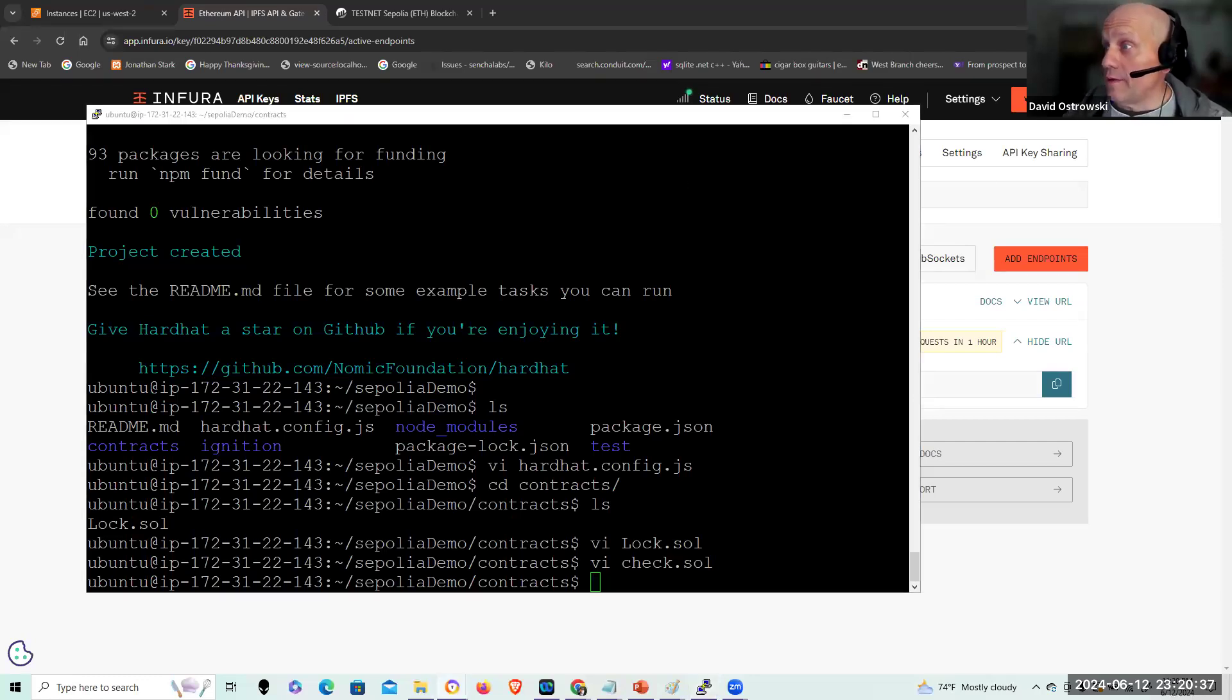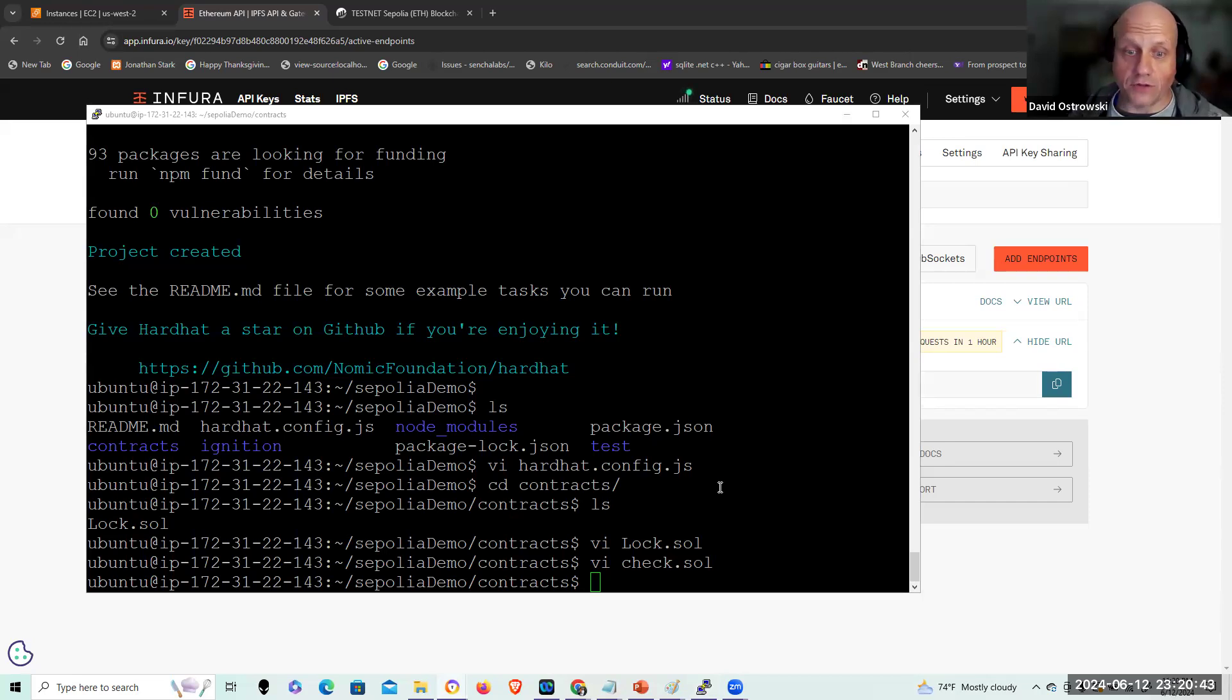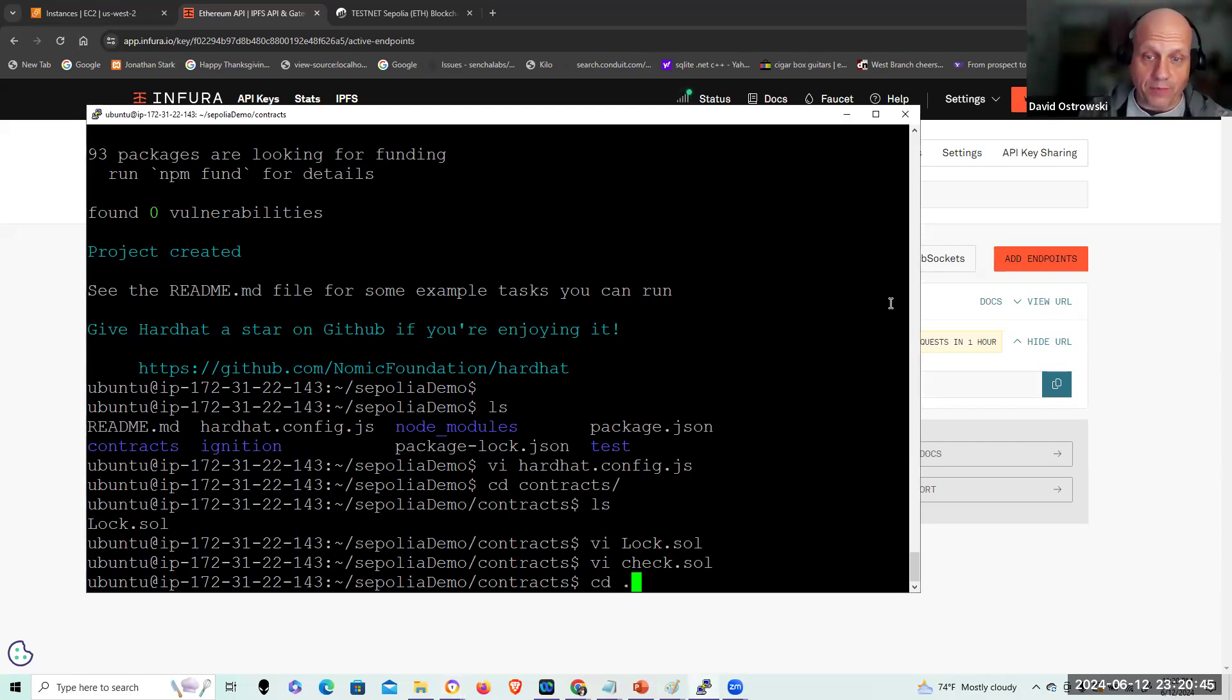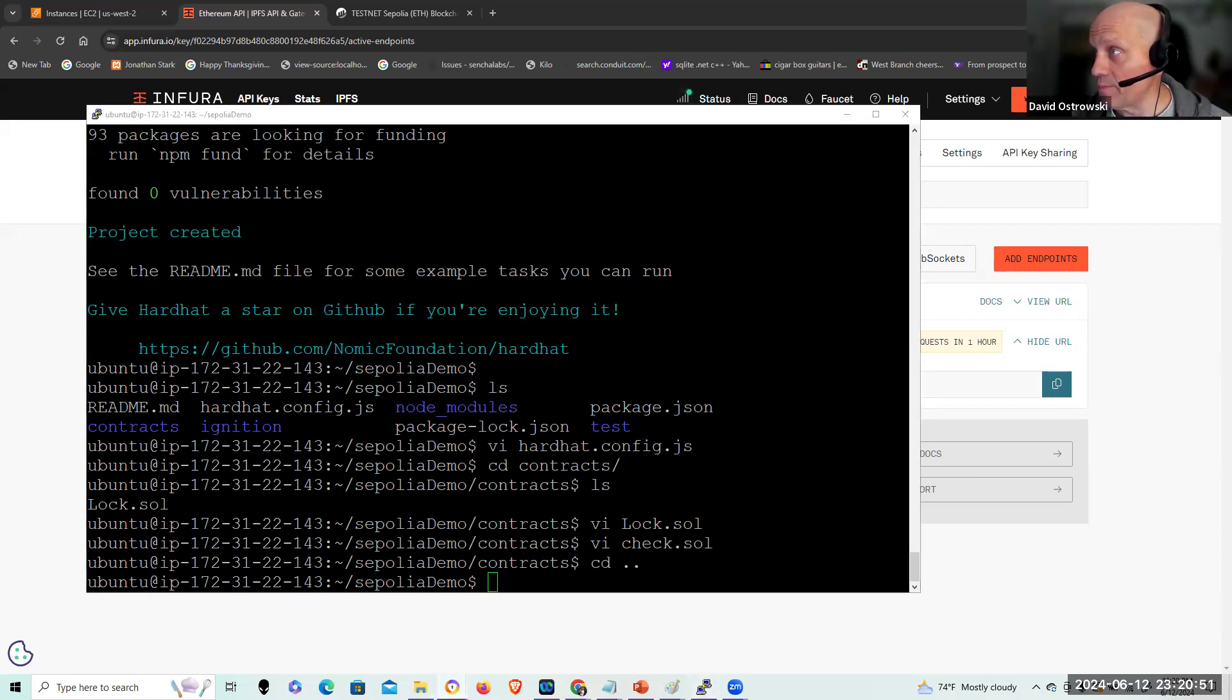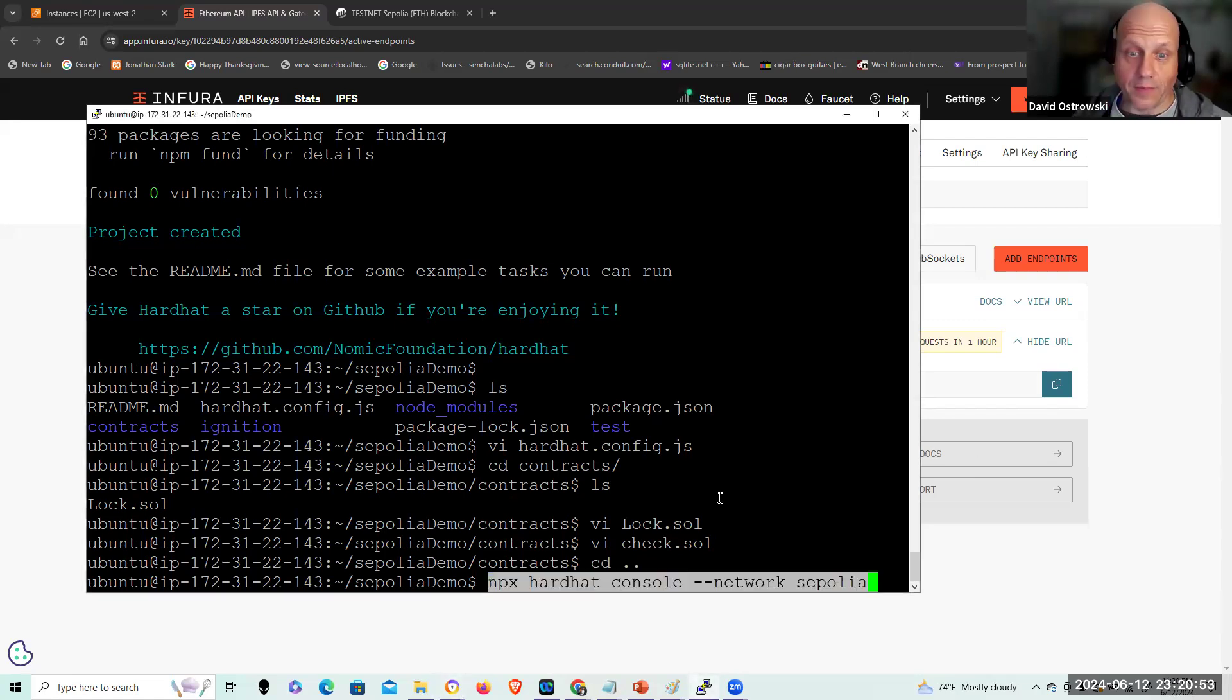So those are good to go. And I can now start up the hardhat console. I want to get back to the main project directory to do that, just to be consistent with what I'm going to be doing. And then I'm going to be staging my commands.